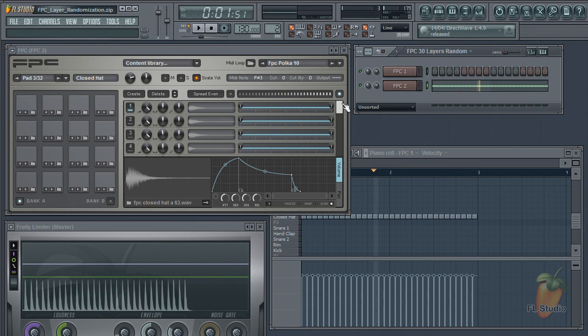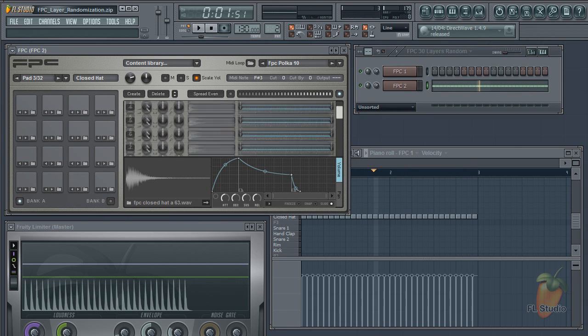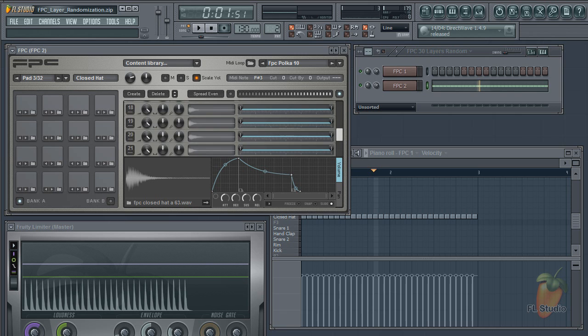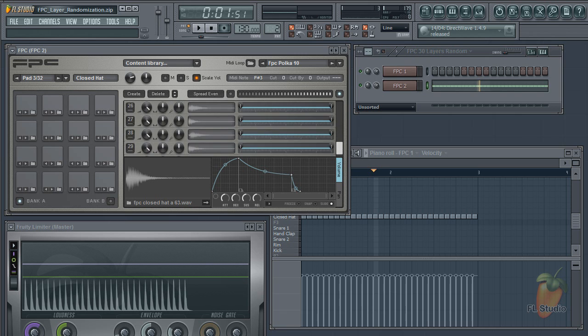And for my grand finale, I layered 30 different hi-hat hits that I recorded.